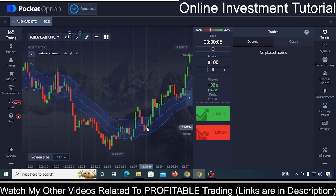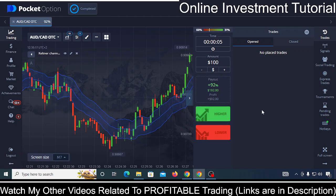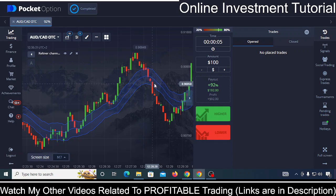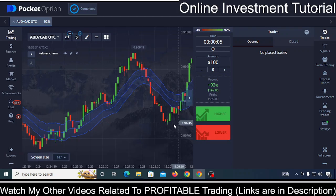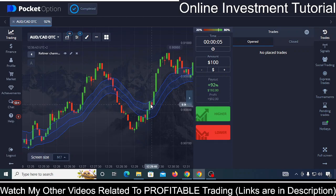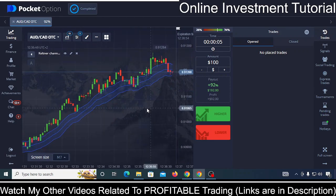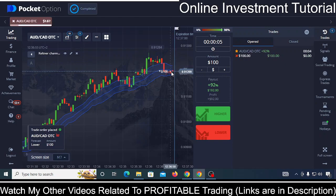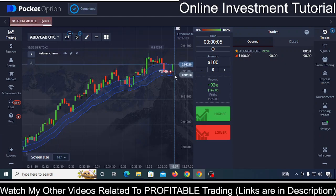As you can see here, whenever this candle crossed the midline and the next candle was also green, you could have taken a trade by clicking Higher. Similarly, this candle crossed the midline and the next was also red, so you can take a Lower trade — maximum of your trades would go right in this case. But here this candle crossed, made green, and the next was also green, which would have been a little risky.